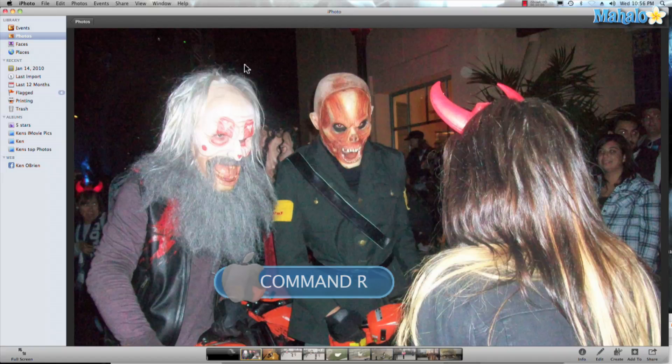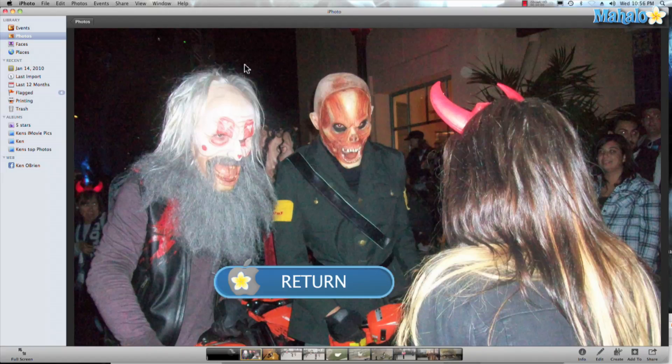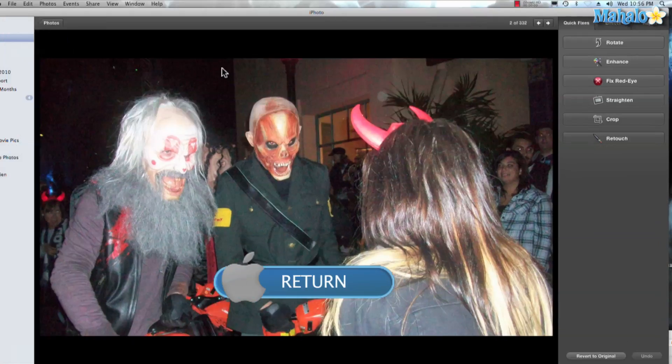If you have a hard time remembering the Command shortcut, you can just hit Return and that opens up the Edit view, where the top option is Rotate.